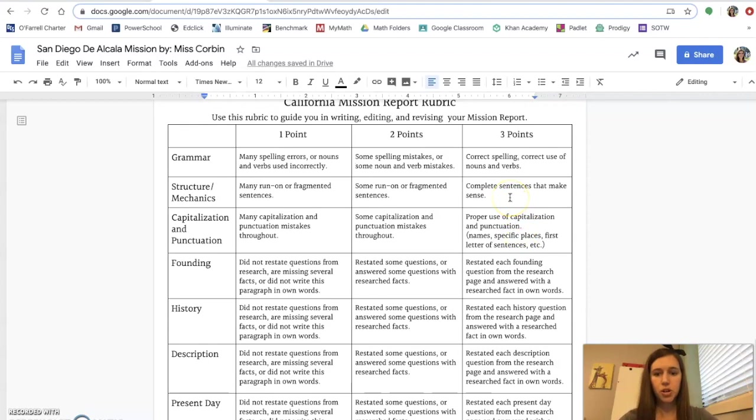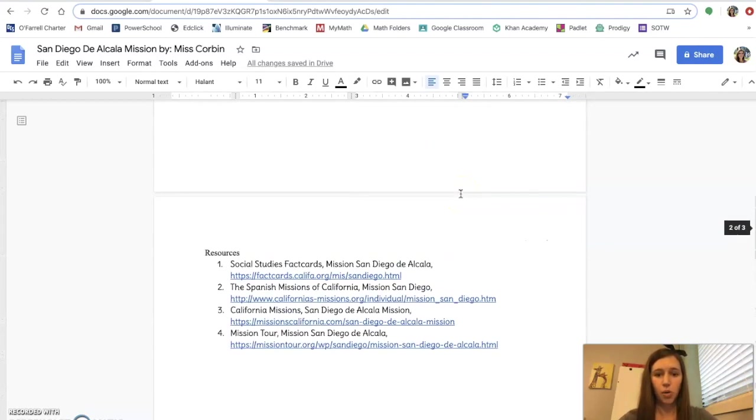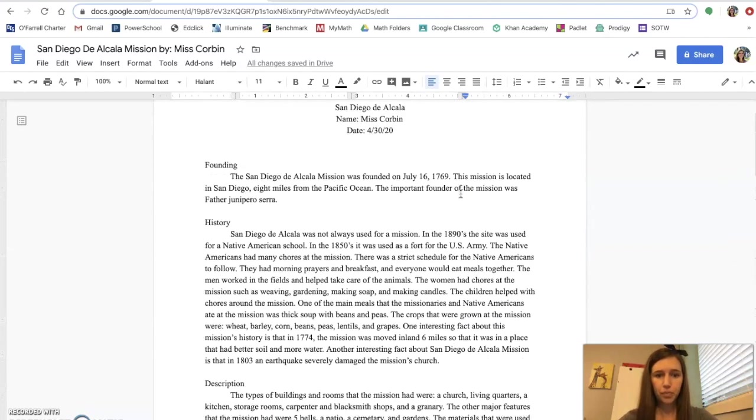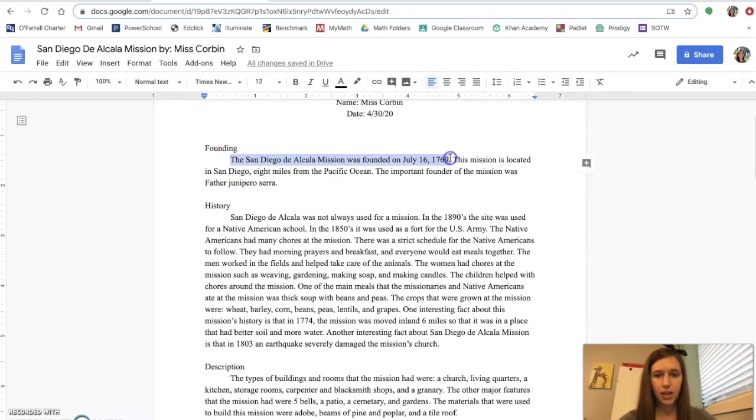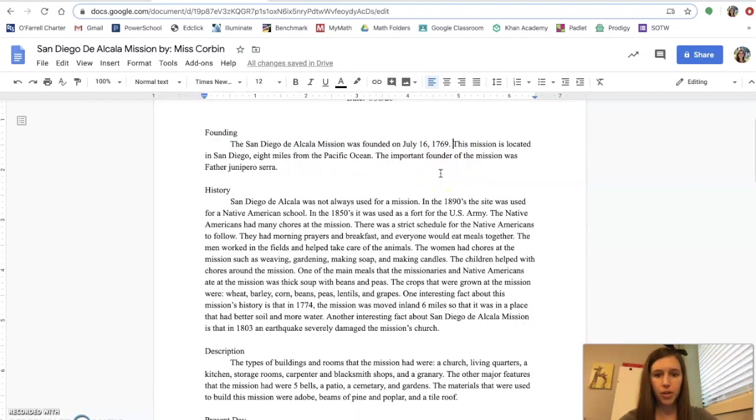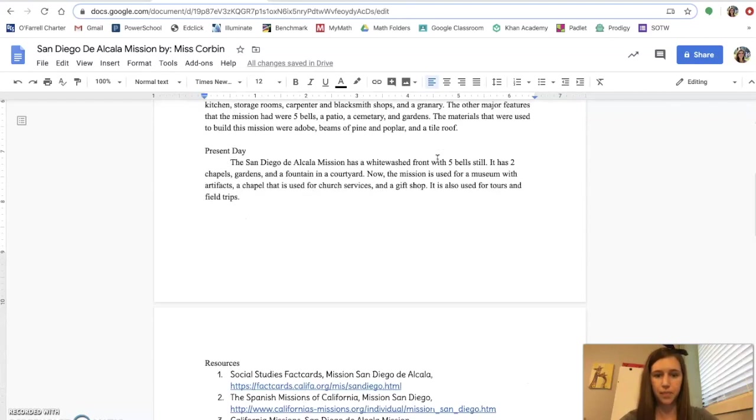Also, make sure that you are not writing run-on sentences or fragmented sentences. So if I scroll back up, you'll notice that here is my first fact for founding. That is restated and answered with a period at the end. San Diego de Alcala mission was founded on July 16, 1769. And then every single question on my research, I restated and answered with a period at the end.